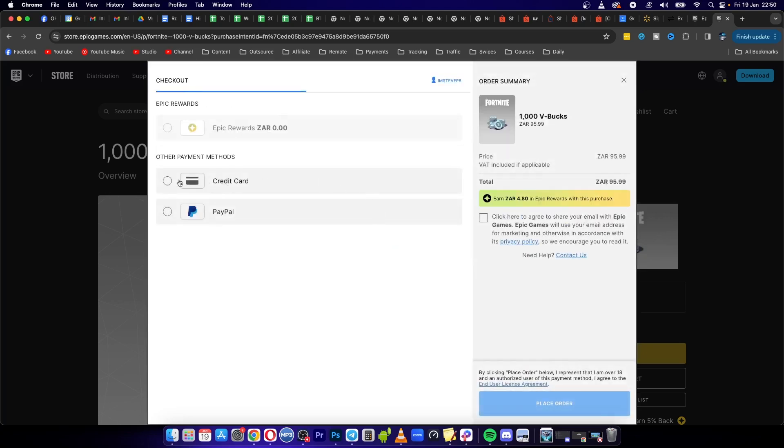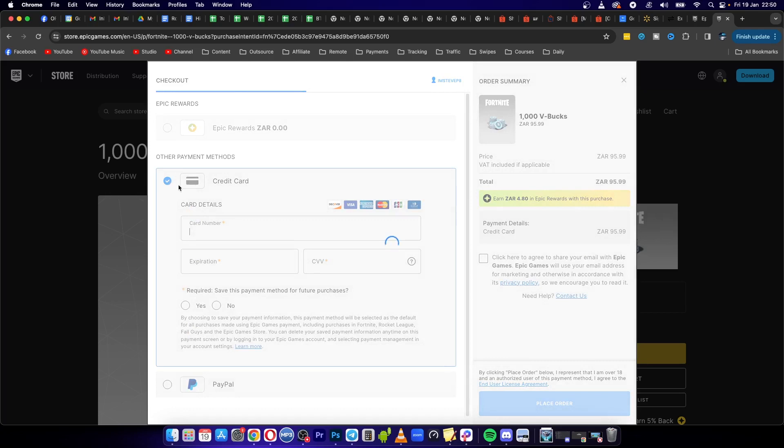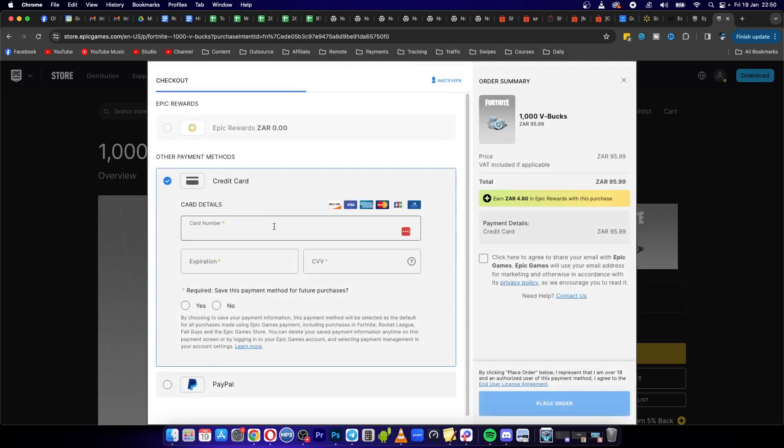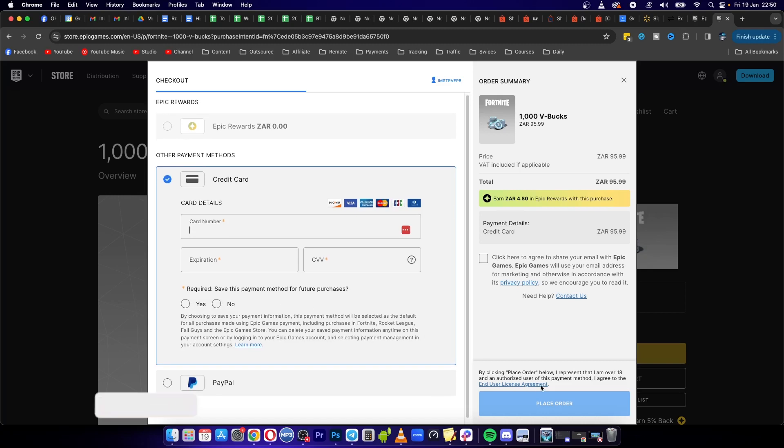So basically all you need to do now is choose credit card option, then you want to get your Paysafe card, enter in your Paysafe card number, the expiration, the CVV, and save this payment. You can choose yes or no.